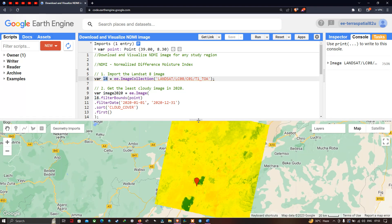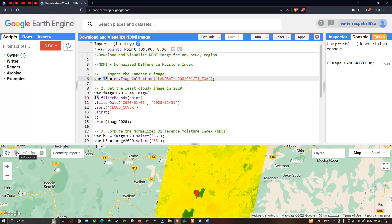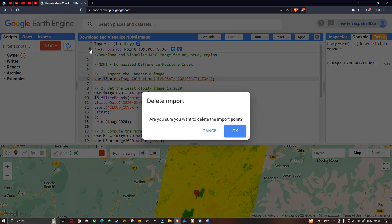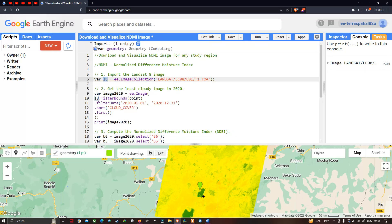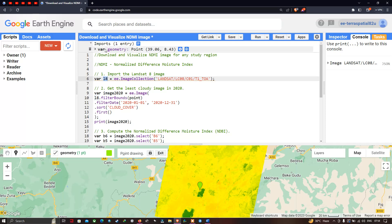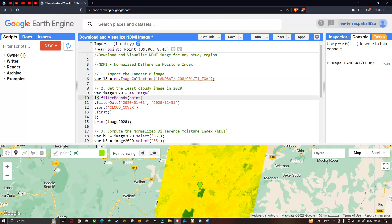To set the study region point, click the 'Add a Marker' option and place a marker on the map. I have removed the previous marker and placed a new one. The variable geometry is renamed as 'point'. While using the Landsat 8 image, we use dot filterBounds with this point variable to acquire the image for this specific location.